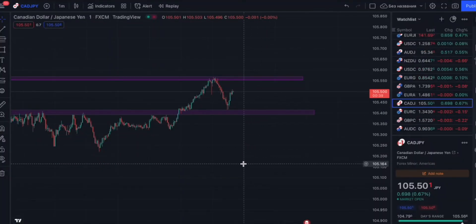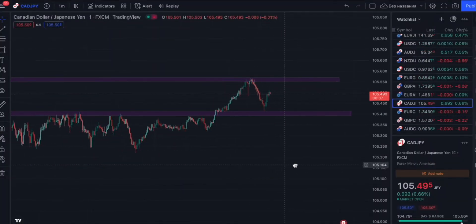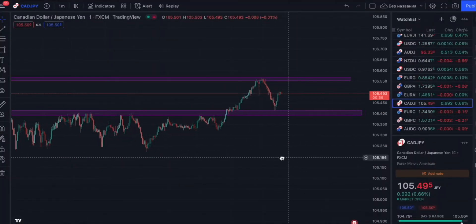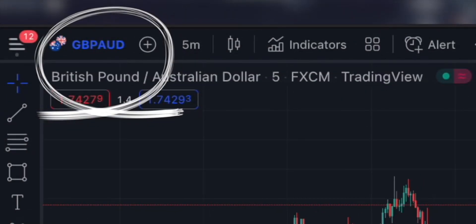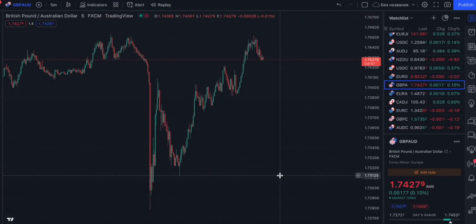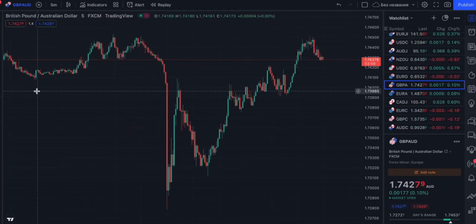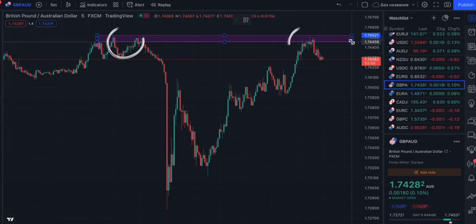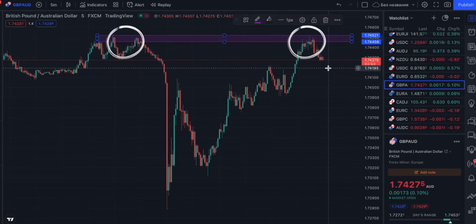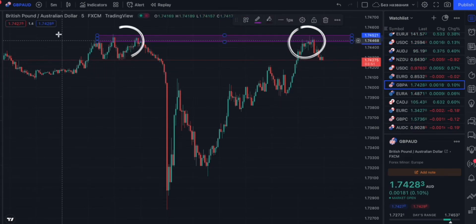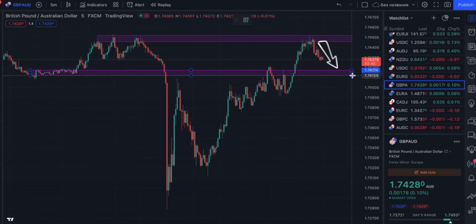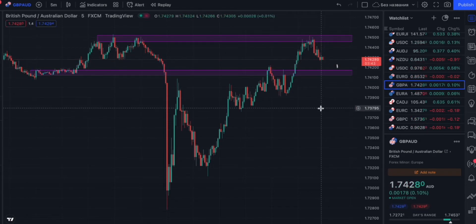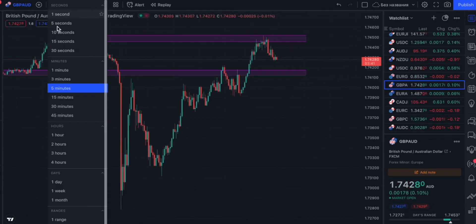That's how the graph looks a few moments later. Now, British pound and Australian dollar — the graph has reached the resistance level and is going down toward the support zone, so we know the direction of the chart.